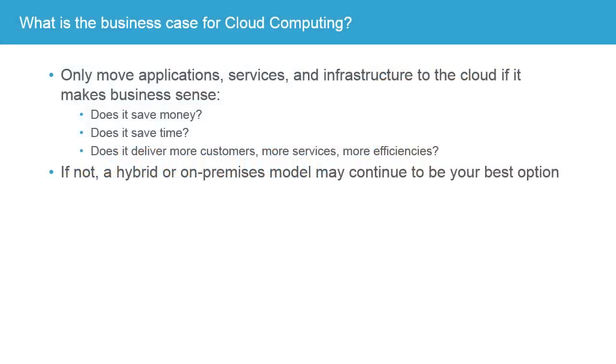You've probably heard about cloud computing or the cloud. So what's the business case for cloud computing? As a business owner or business decision maker, why should you be interested in knowing about the cloud? Well, you're only going to move applications, services, or infrastructure to the cloud if it makes business sense.